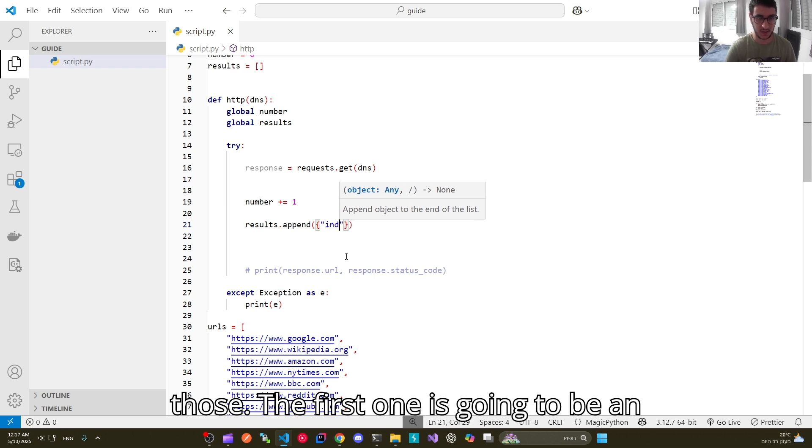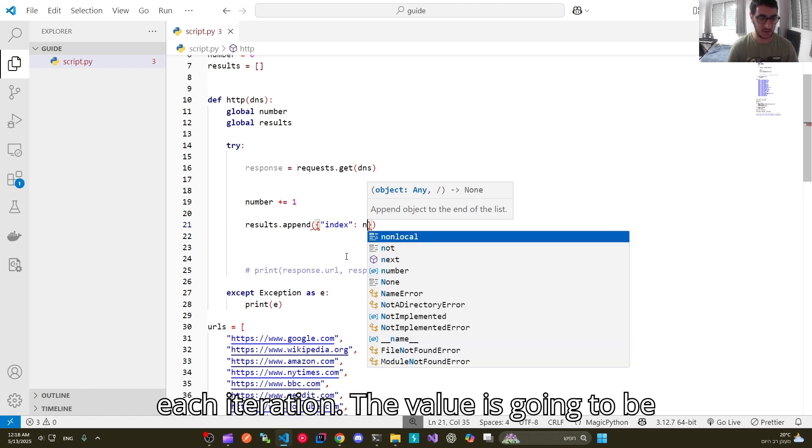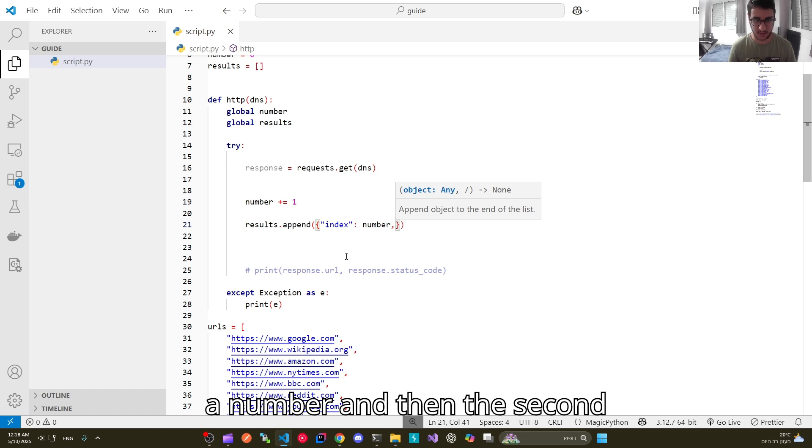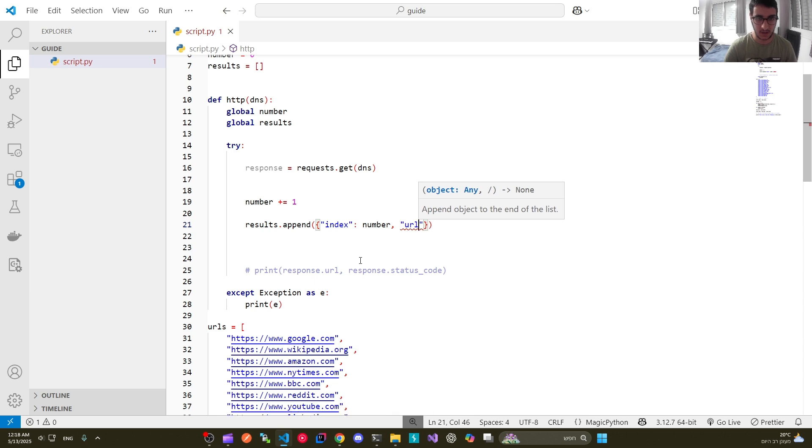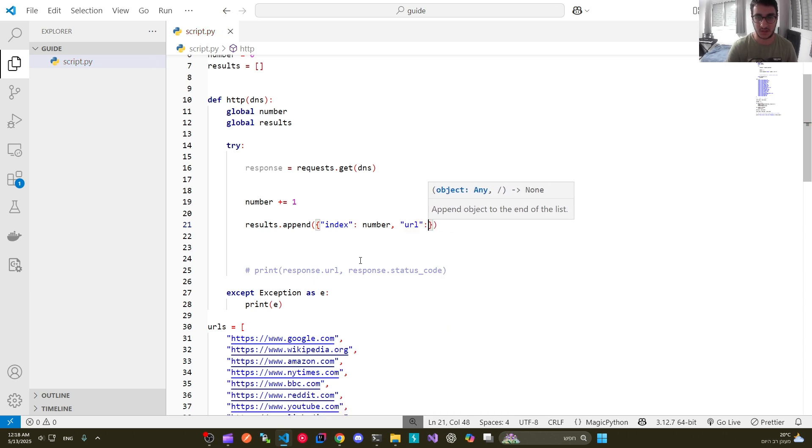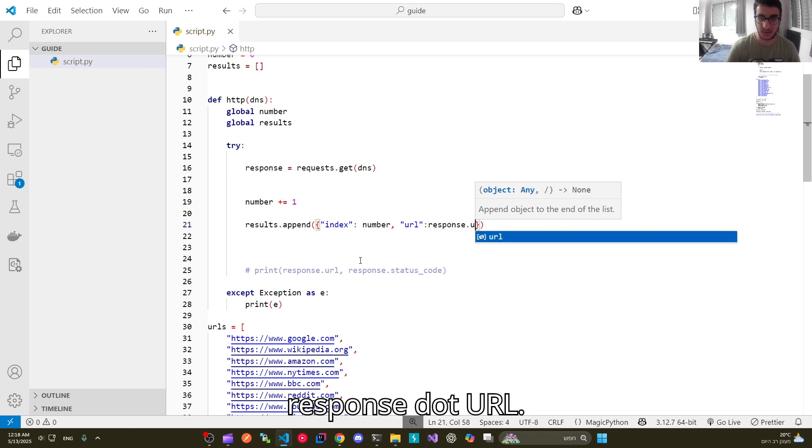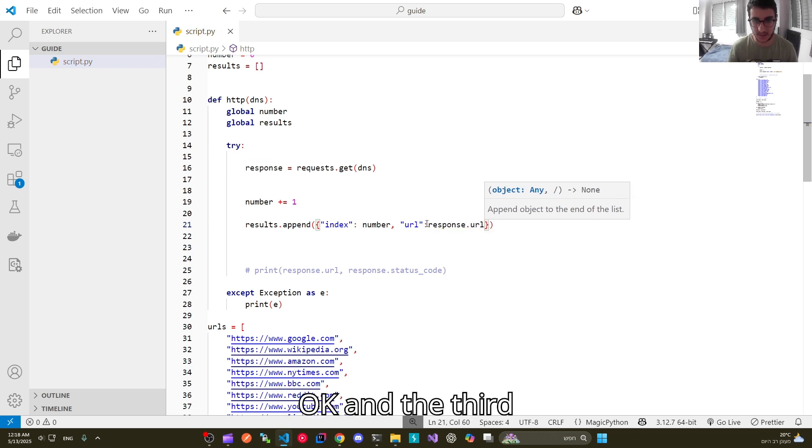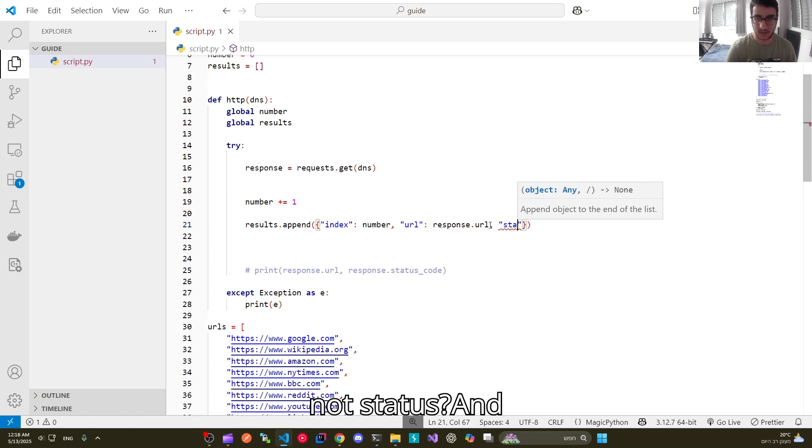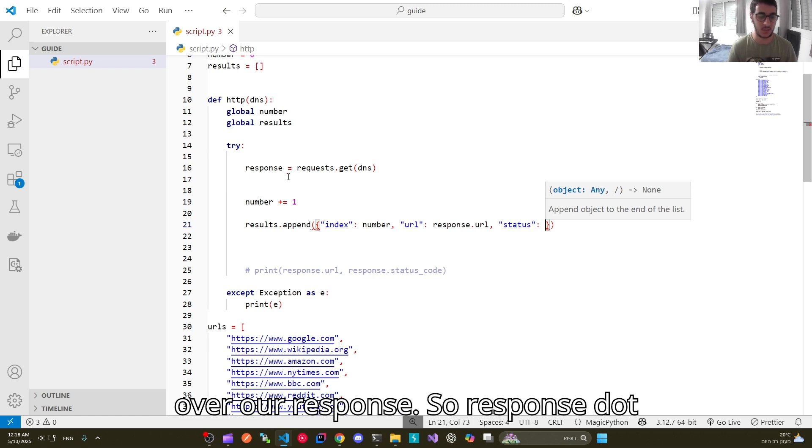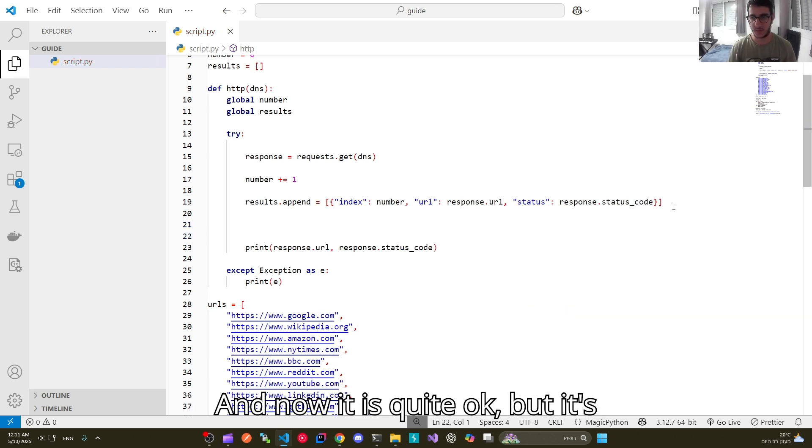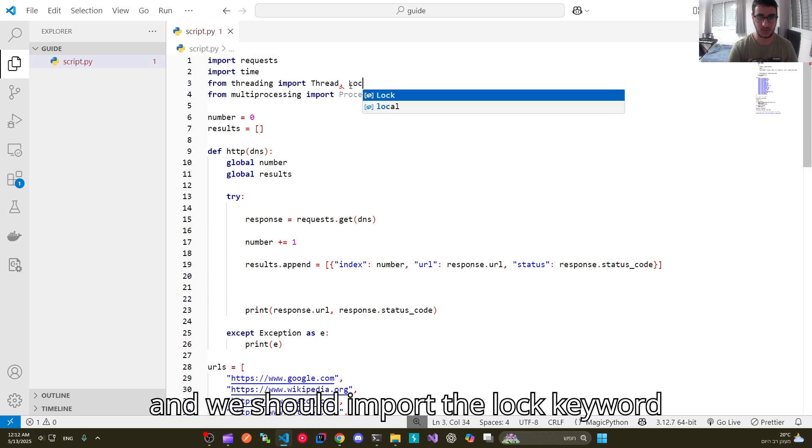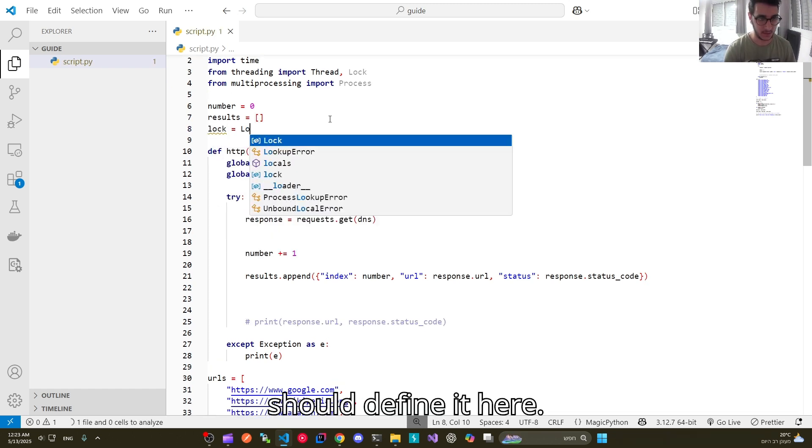And the values we are looking to send into our list are those. The first one is going to be an index which is going to represent each iteration. The value is going to be a number. And then the second value is going to be the url. So let's specify the response dot url. And the third one is going to be the status code. Status, and here I will call the status code method over our response. So response dot status code. And now it is quite okay.